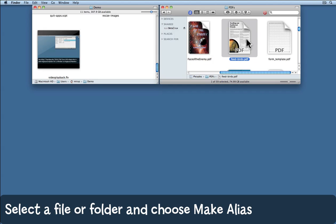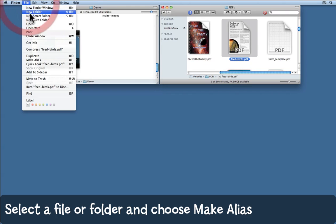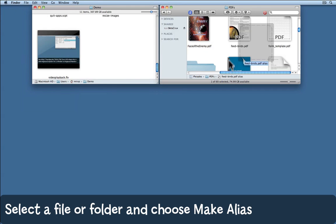Then there are several things you can do. You could hold down Command and Option and drag that file. You can hold down the Control key to call up the contextual menu and choose make an alias from there. You could simply choose Command L or you can go to the file menu and choose make alias.